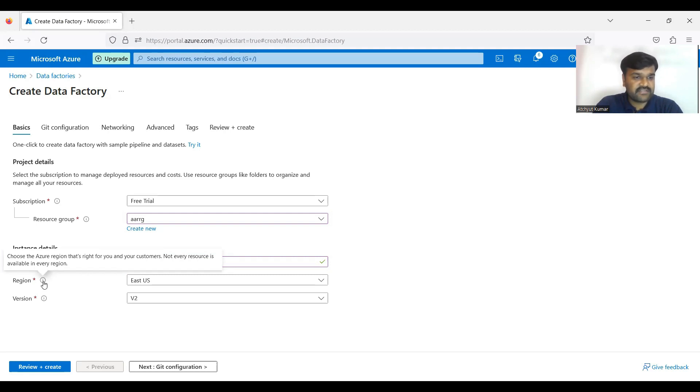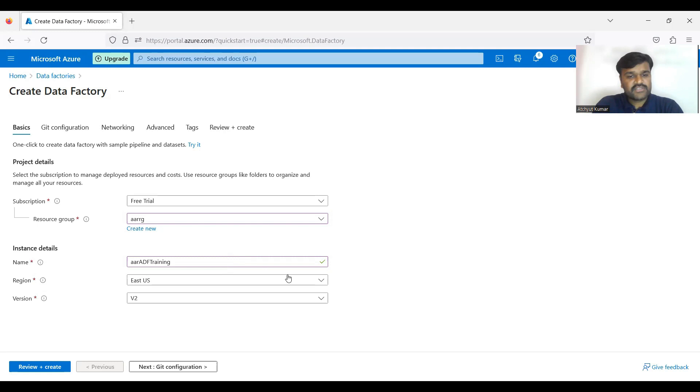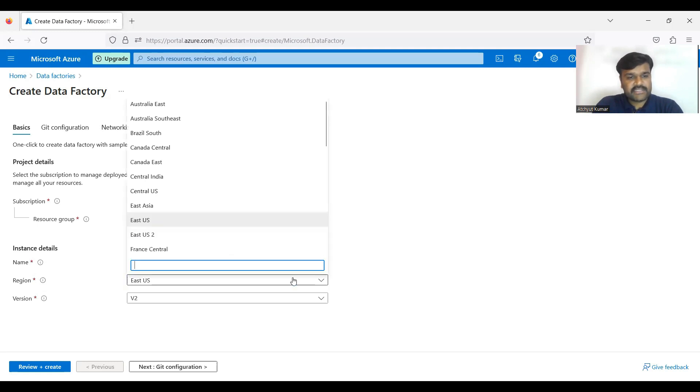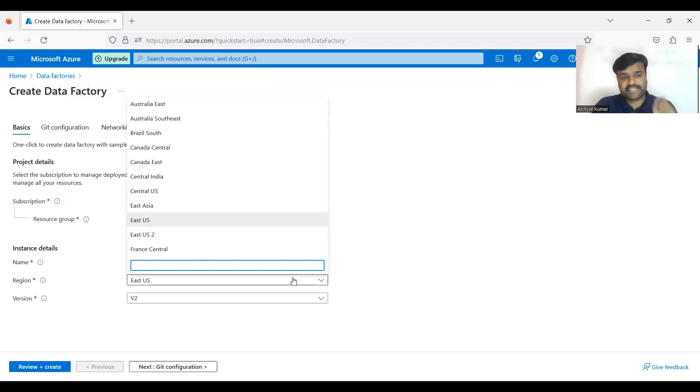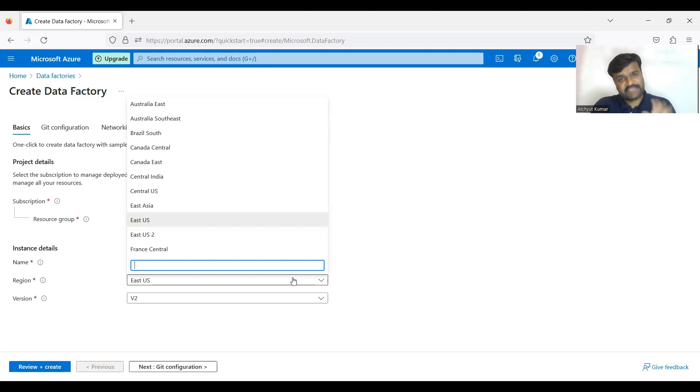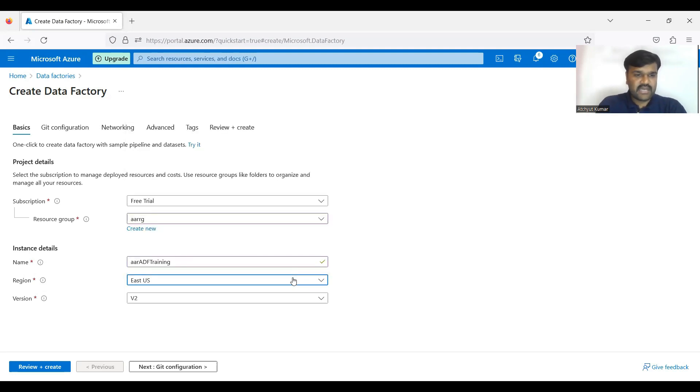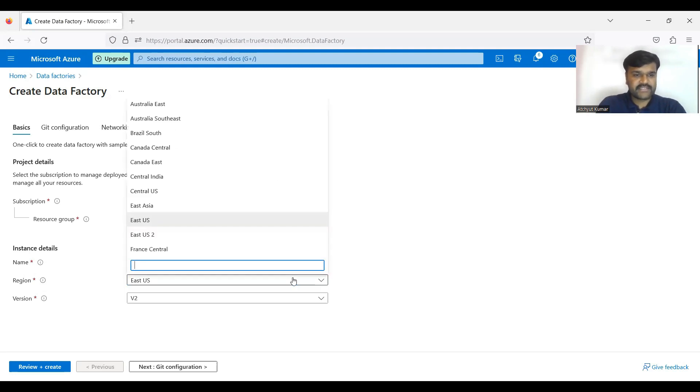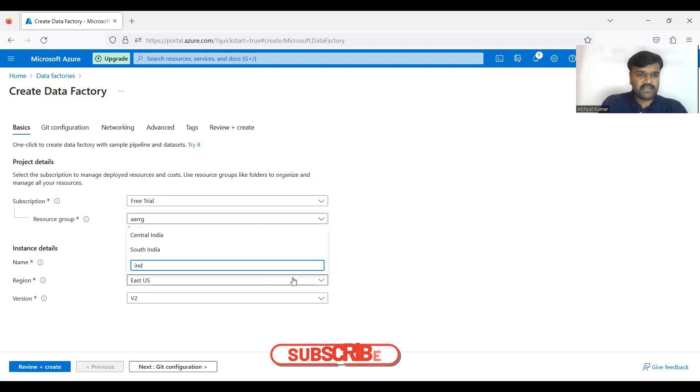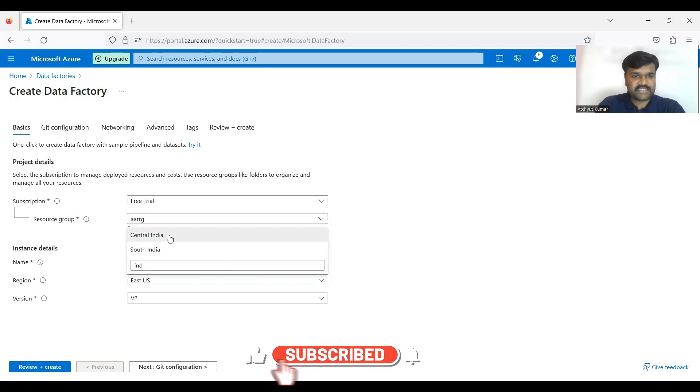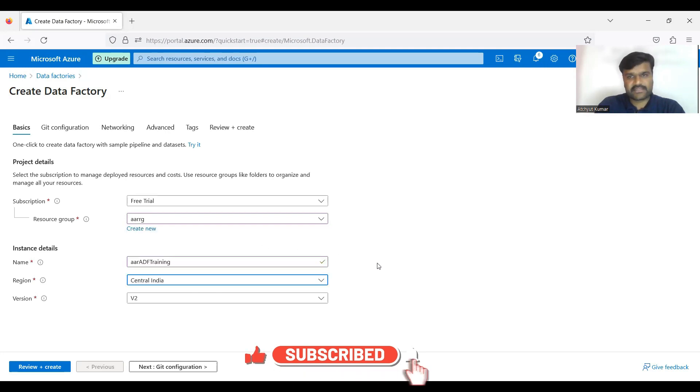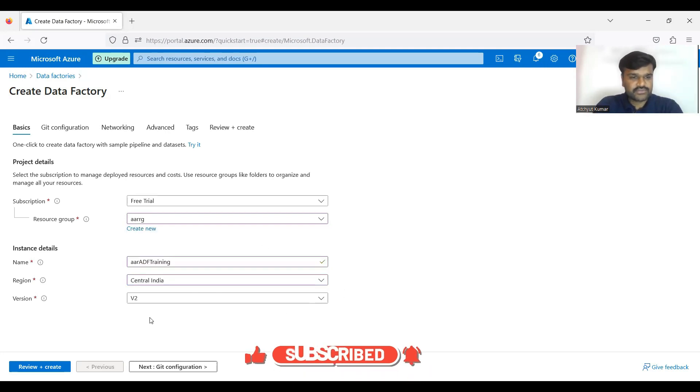Not every resource is available in every region, so importantly you try to select the region where all your resources exist in the same location so that network delays you can reduce. So here we are planning to locate this in Central India for example.